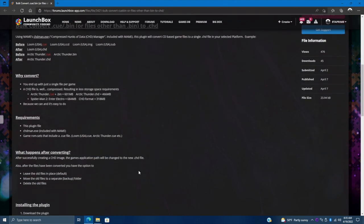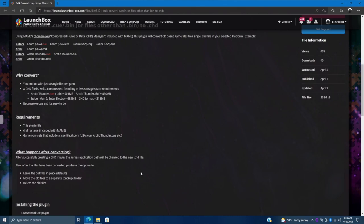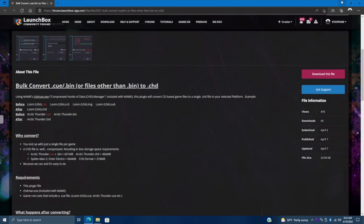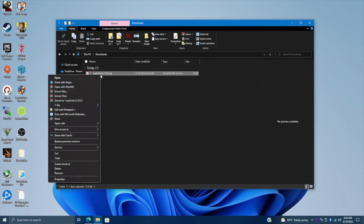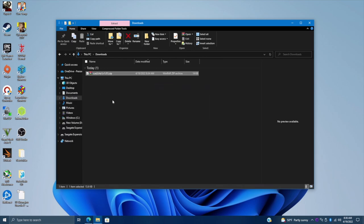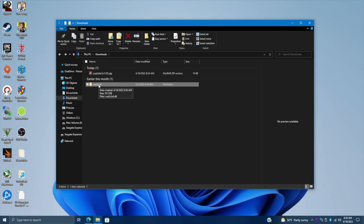There is a written guide over on the download page, so if you just want to follow that you can — it's actually really simple to use. So we've got the plugin downloaded and unblocked. Let's go ahead and extract it. I use WinRAR and I'm going to extract here. I don't want to extract it into another folder, so we'll open up the CUE to CHD folder and you'll see we have the CUEToCHD.dll.